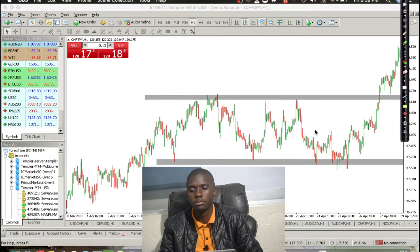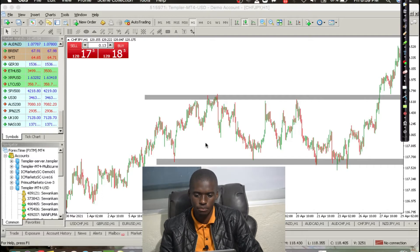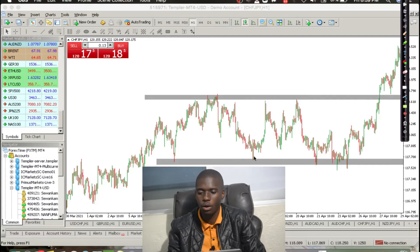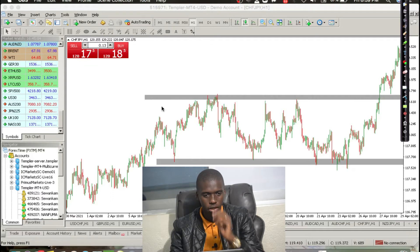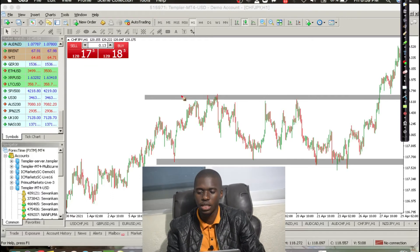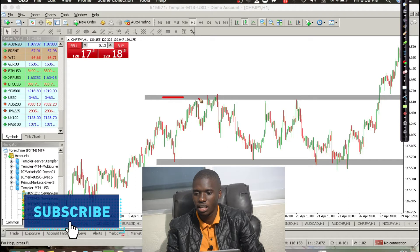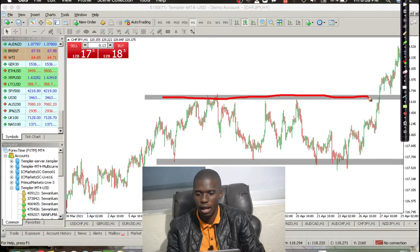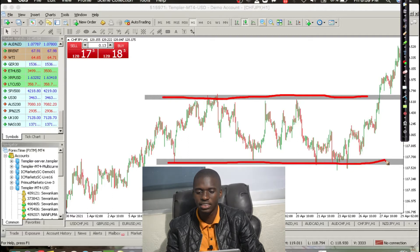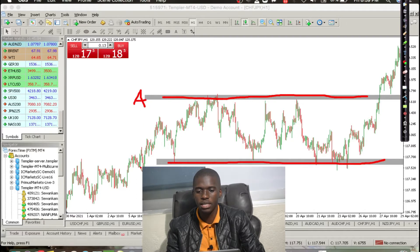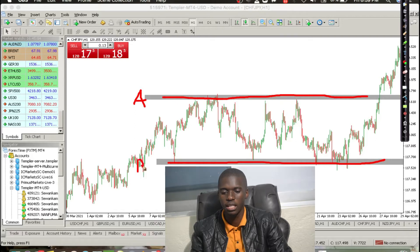On our MT4 platform, that's basically how the platform looks like. As we said, we are looking at the ranging markets. When you critically look at our chart, you can definitely tell that this market is within a range. For clarity, this upper line is working as the resistance and then this lower line is working as the support. So by working in a range, this is going to be our point A and this is our point B, just as we said.